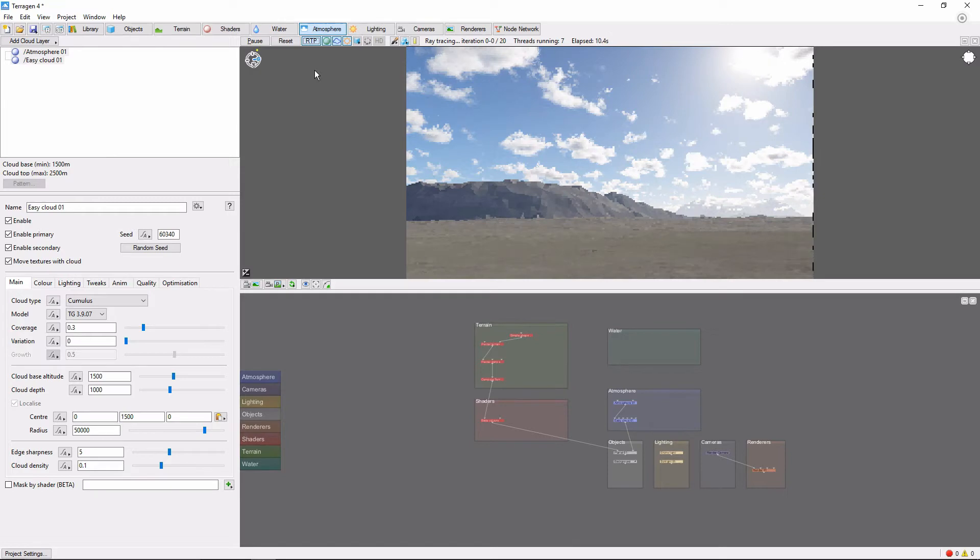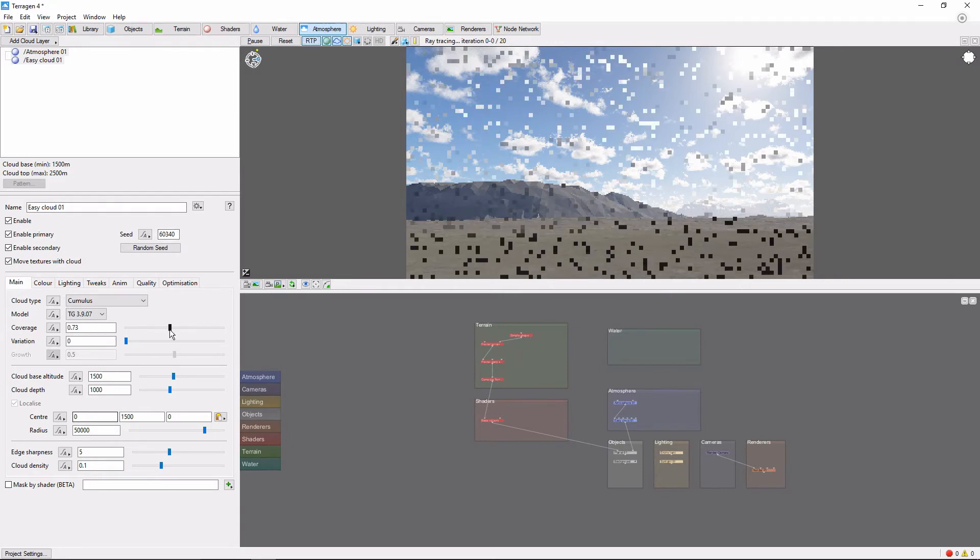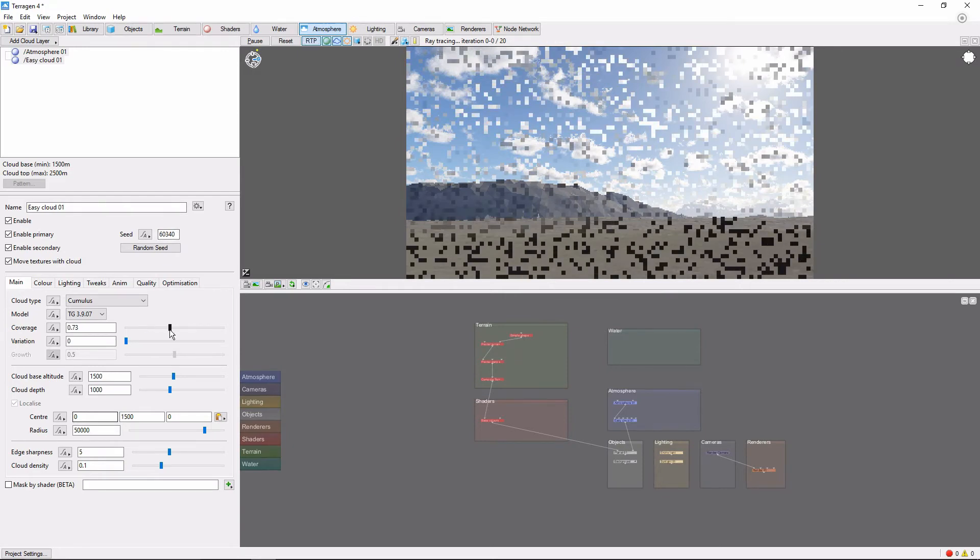There are many settings that control the behavior of clouds in Terrigen. A few important ones to be aware of are the Coverage slider, which controls the percentage of the sky that is covered by the clouds.